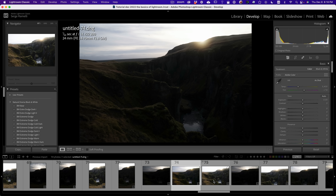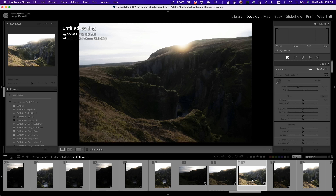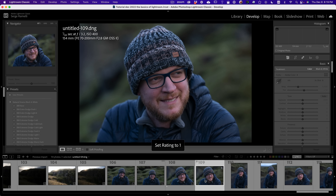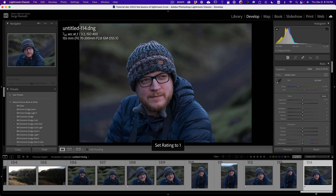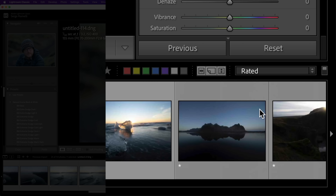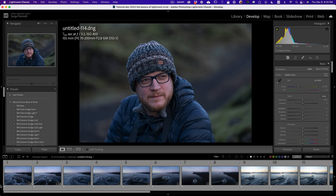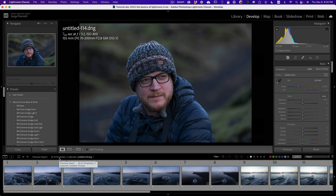Here are some portraits of Albert Droz, an amazing photographer that I shot. I give a one star to the ones I like. Now I've gone through all my photos — this SD card had 114 photos. I click on Filter, go to Rated, and click on one star. Out of 114 photos, I now have 25 photos to look from, and I know all of them are sharp and I kind of like them.